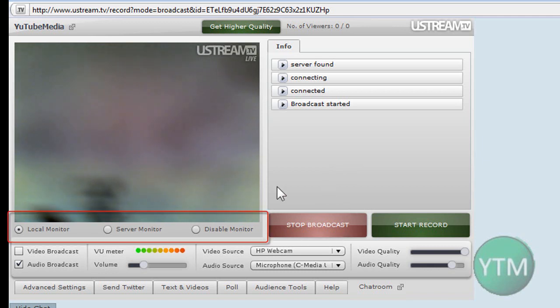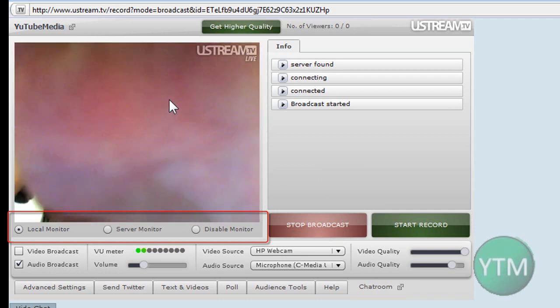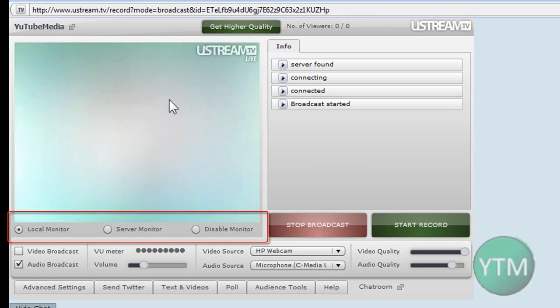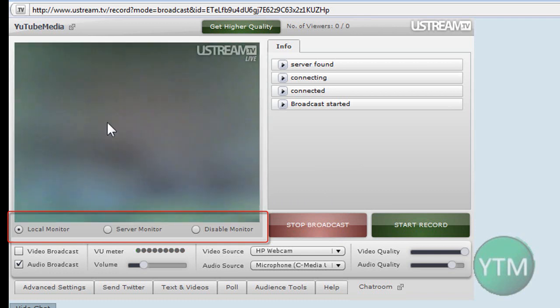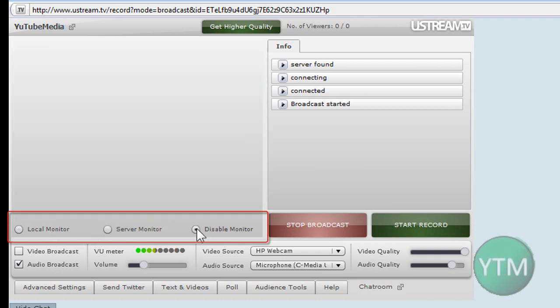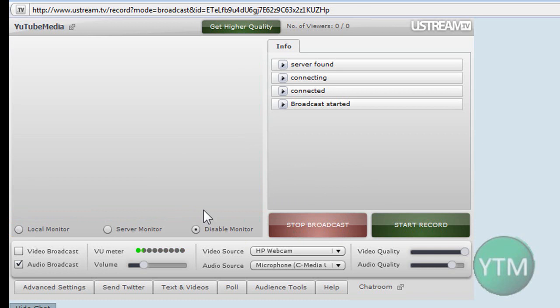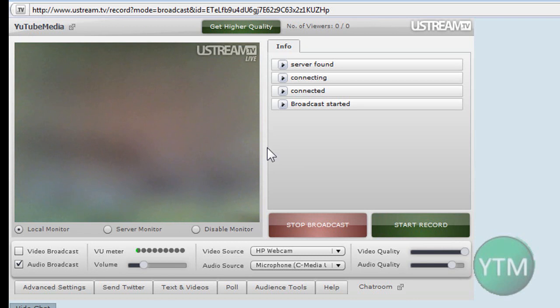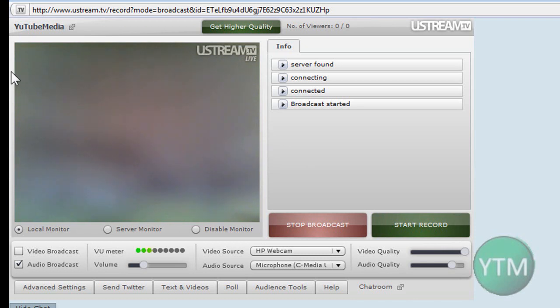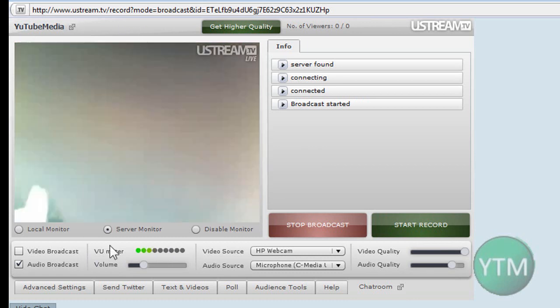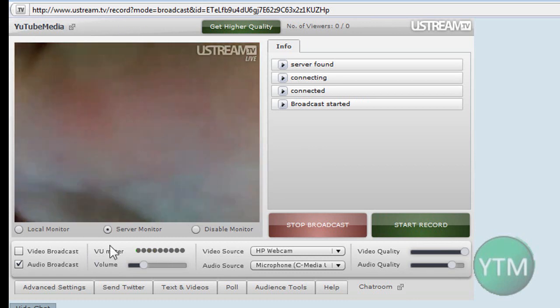Alrighty, so the first thing is under the video preview right here. I have it blocked with a piece of paper. There's my hand. Alrighty, so basically there's local monitor, these three monitors. Disable monitor means you don't see a preview of yourself. Local monitor means it just shows you a preview through your webcam of yourself directly. So it's like the top quality, but it might not be what your viewers are seeing. So then server monitor is what your viewers are seeing. The video that your viewers are seeing. The quality and everything. So let me move this piece of paper.